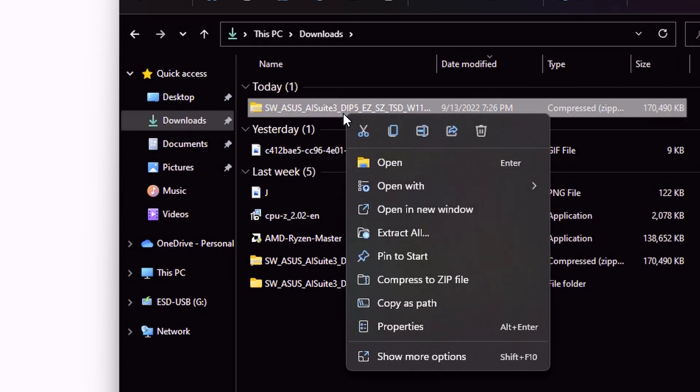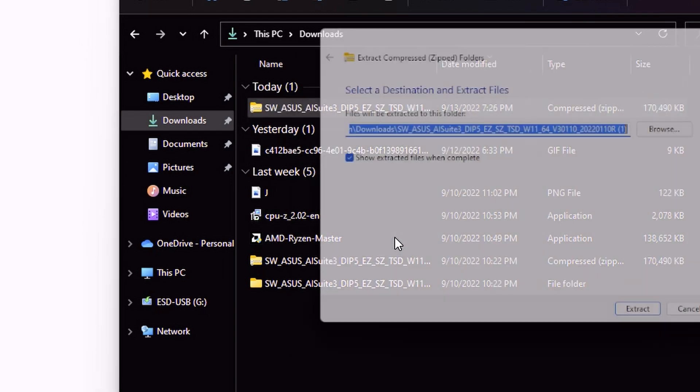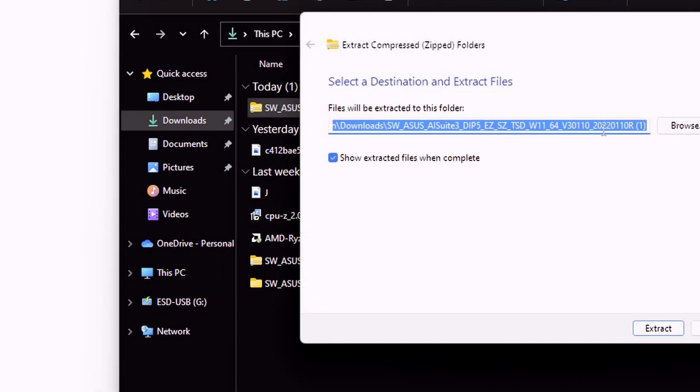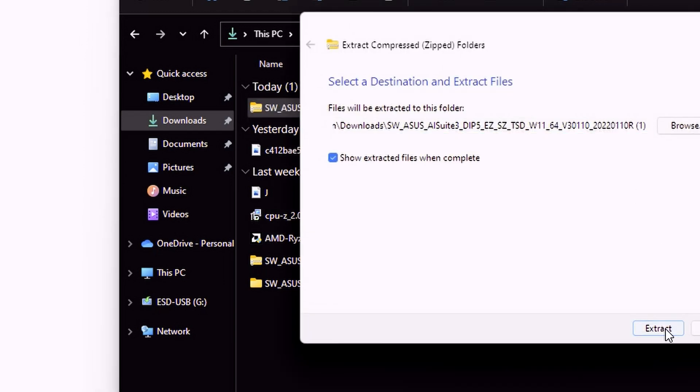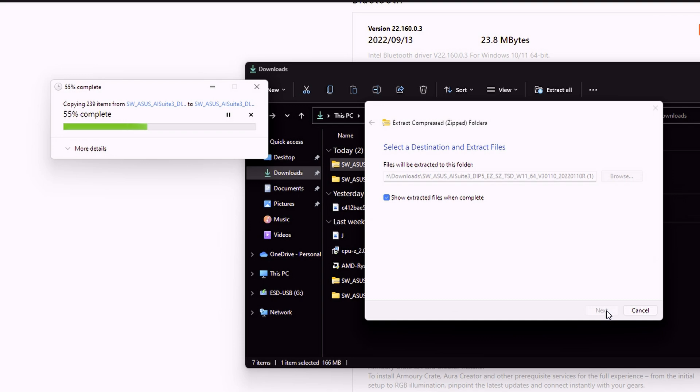Once the download has complete, you're going to go ahead and extract that file, open that folder, and then locate the ASUS setup file. Go ahead and run that so that you can get started with installing AI Suite 3.